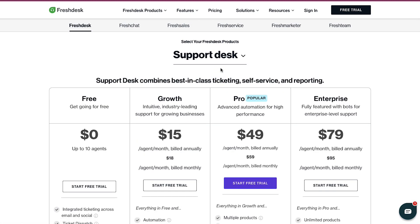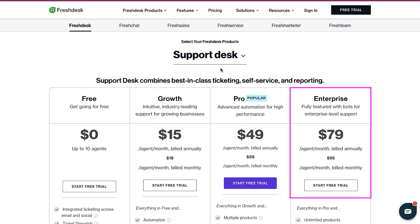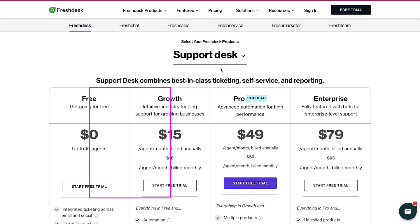For Support Desk, Freshdesk has four membership plans, which are Free, Growth, Pro and Enterprise. The free plan is suitable for startup businesses, in which you can get up to 10 agents for free.